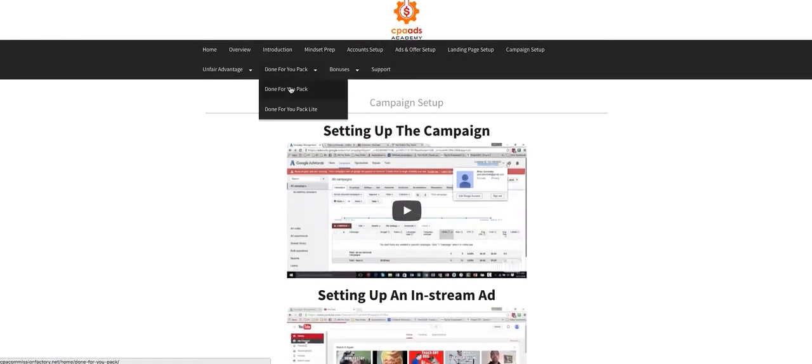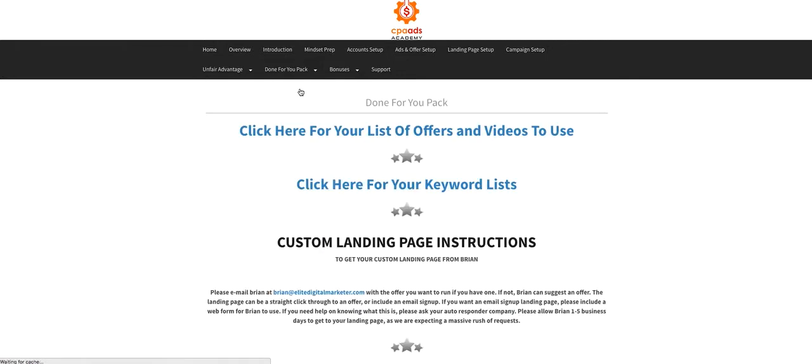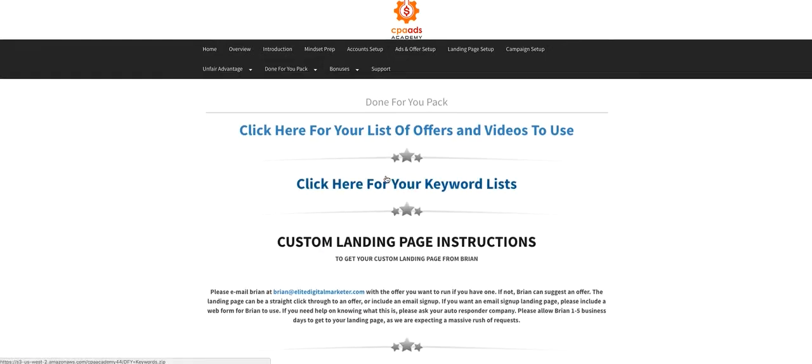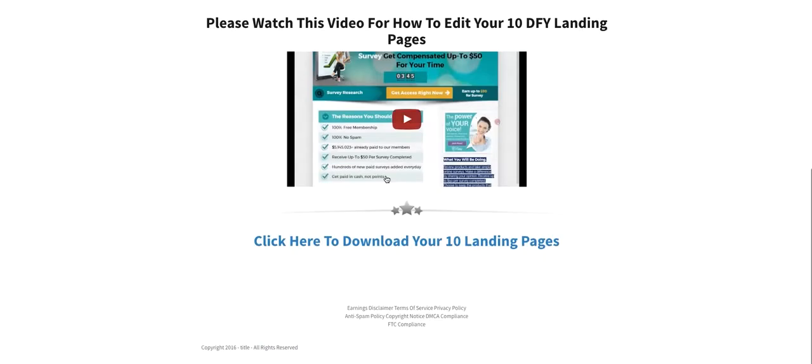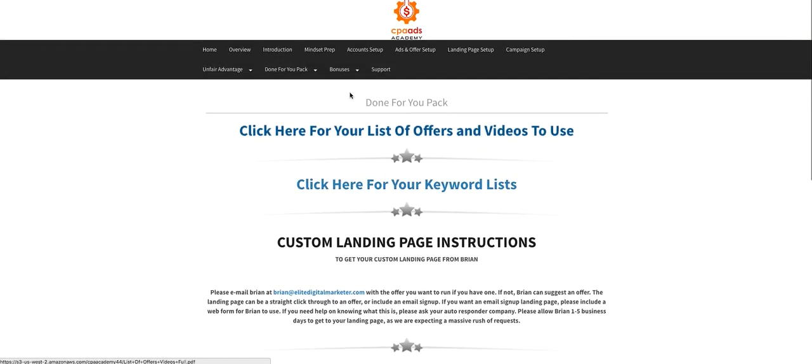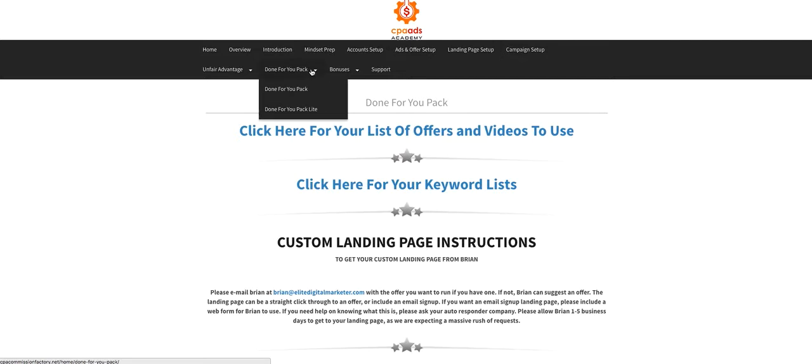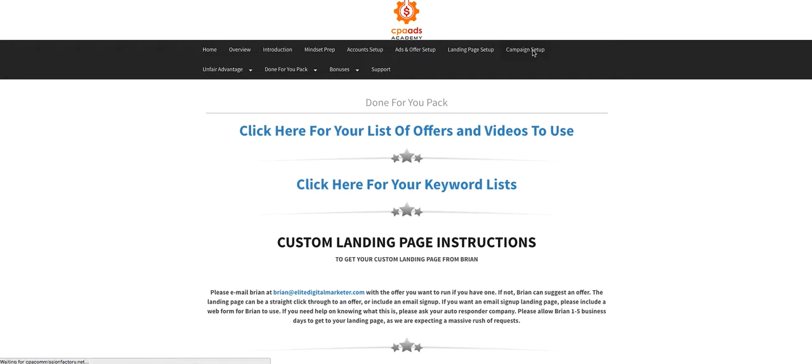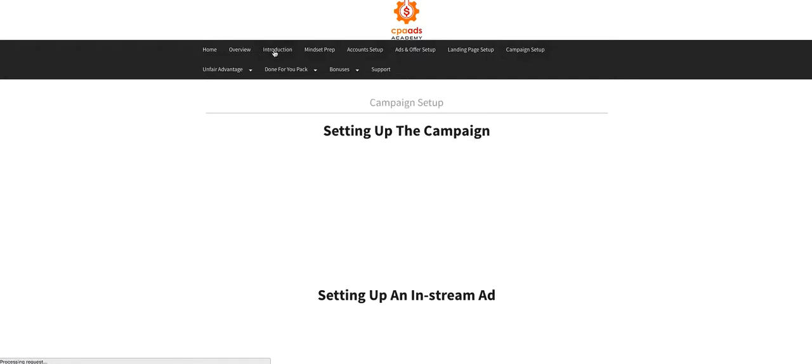And also, he's got the upgrades where you're going to have a done-for-you pack where you don't need to do anything else. The videos are there for you. The keywords are there. The landing pages are there. All you got to do is just drive traffic to it. So basically, you're going to be following through the step-by-step on how to set everything up in your campaign.